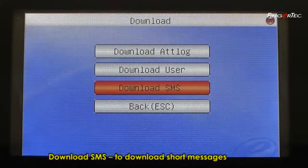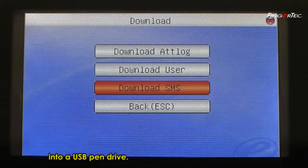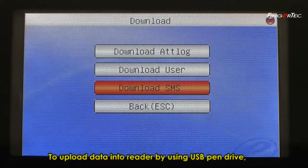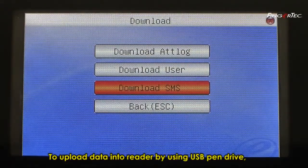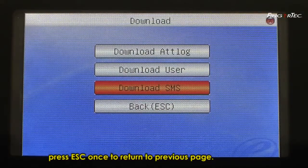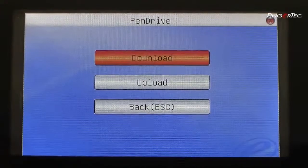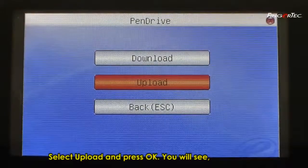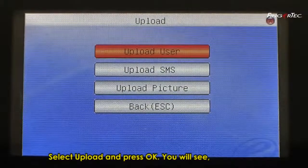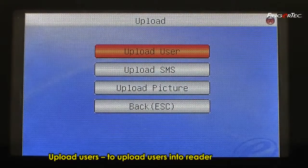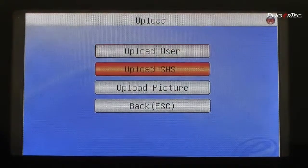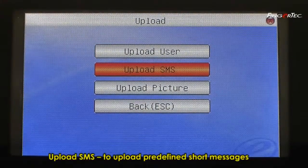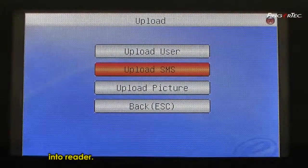Download SMS to download short messages into a USB Pen Drive. To upload data into Reader by using USB Pen Drive, press Escape once to return to the previous page. Select Upload and press OK. You will see Upload Users to upload users into Reader, and Upload SMS to upload predefined short messages into Reader.